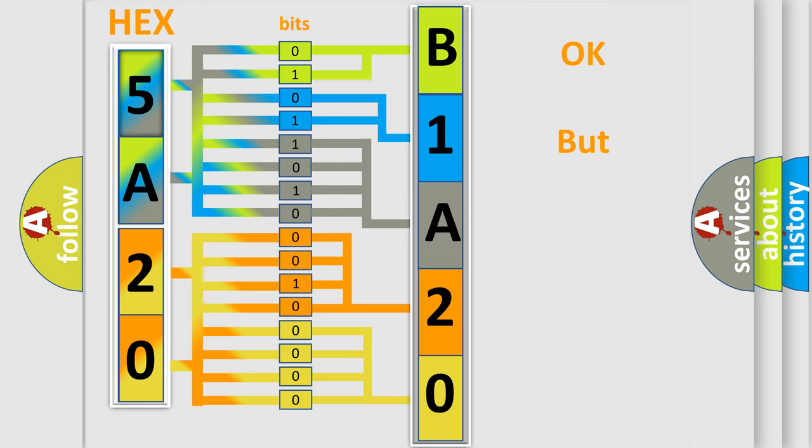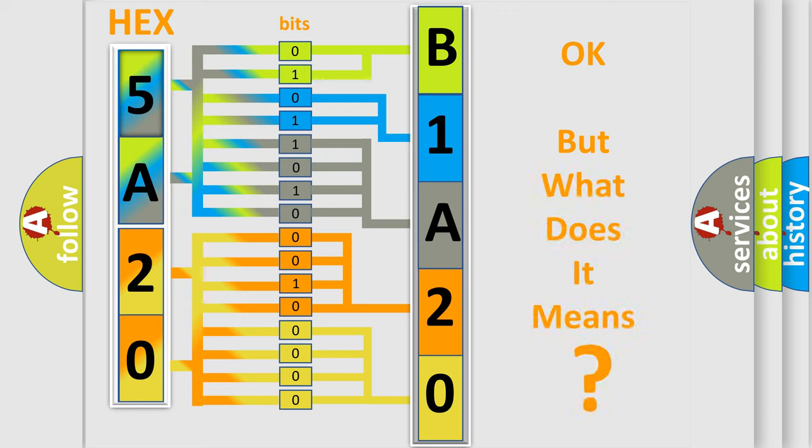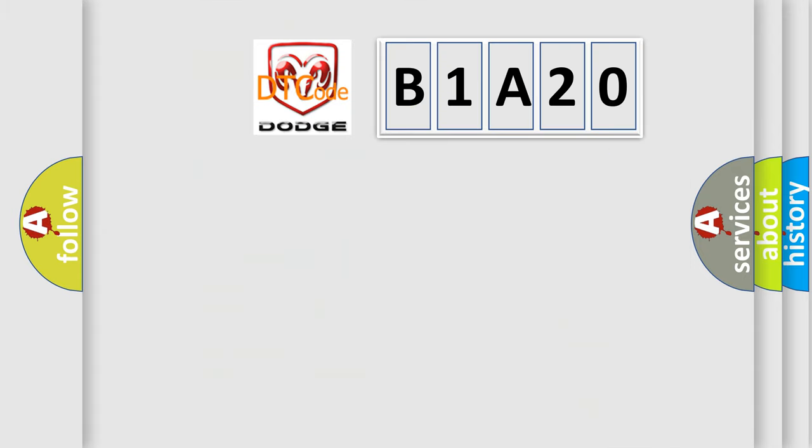The number itself does not make sense to us if we cannot assign information about what it actually expresses. So, what does the diagnostic trouble code B1A20 interpret specifically for Dodge car manufacturers?